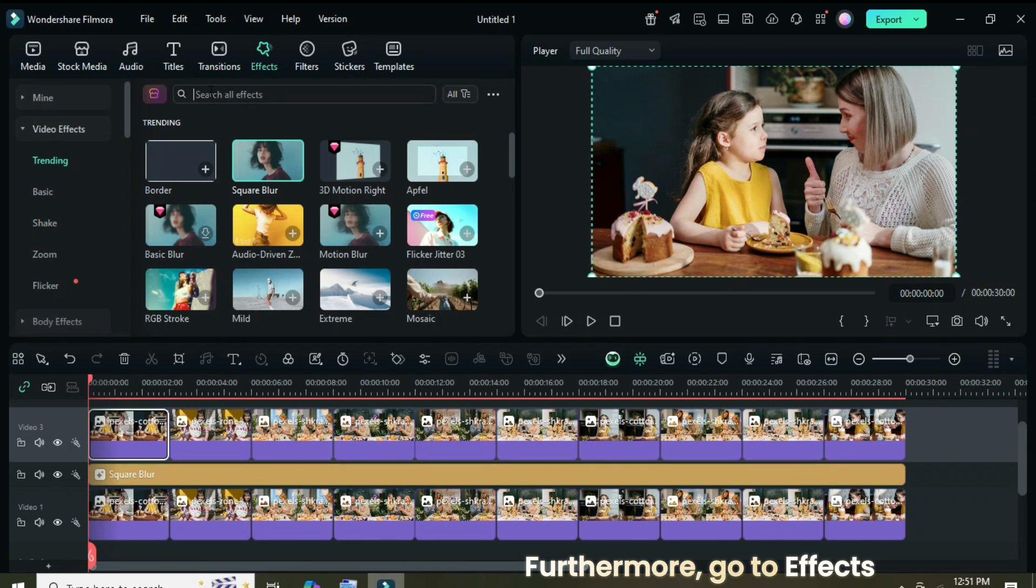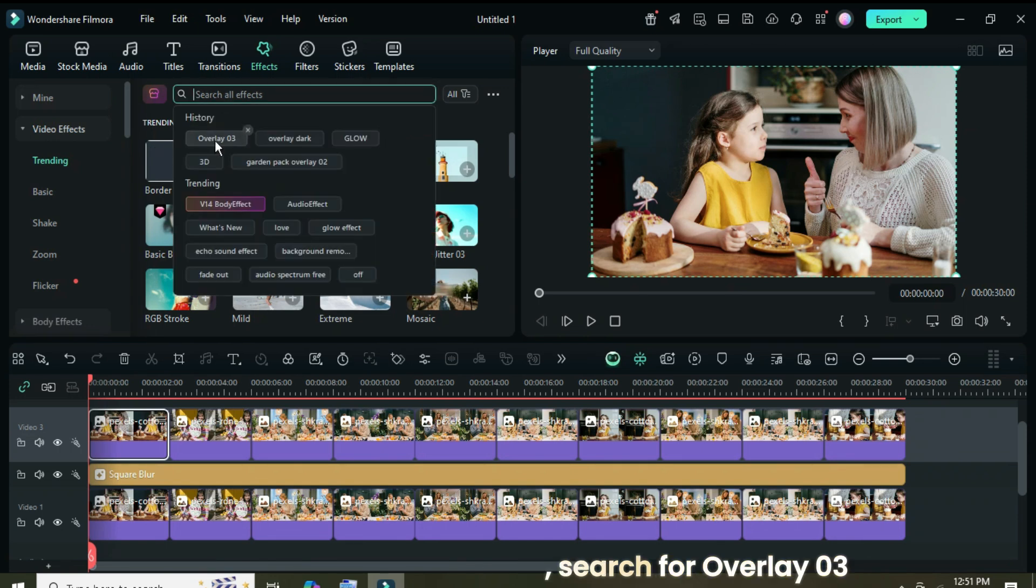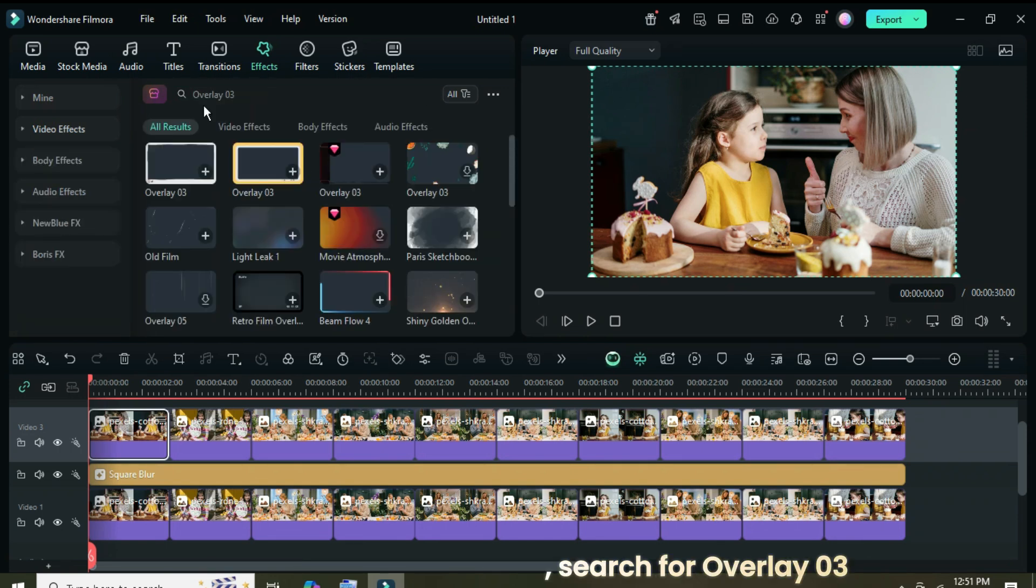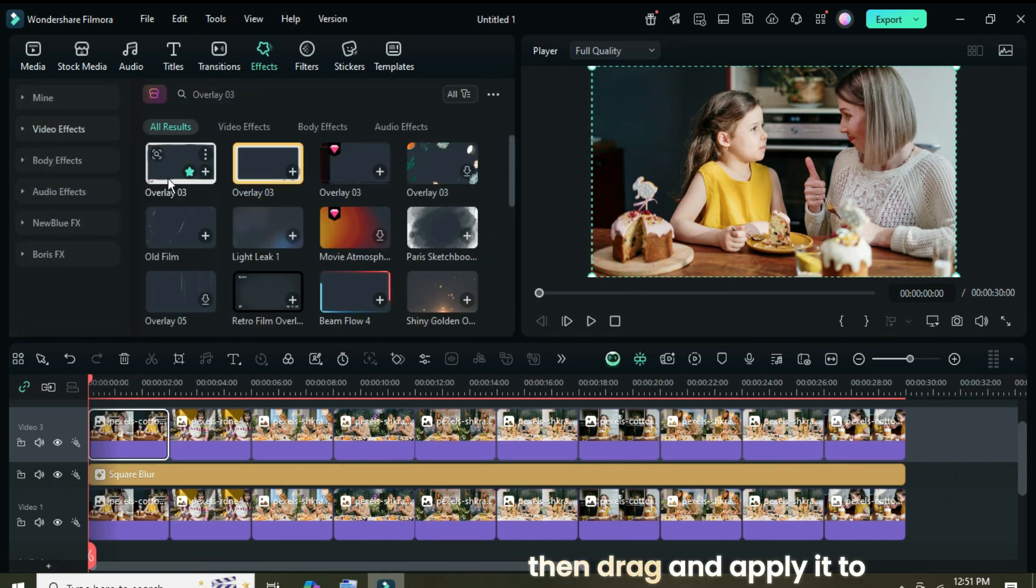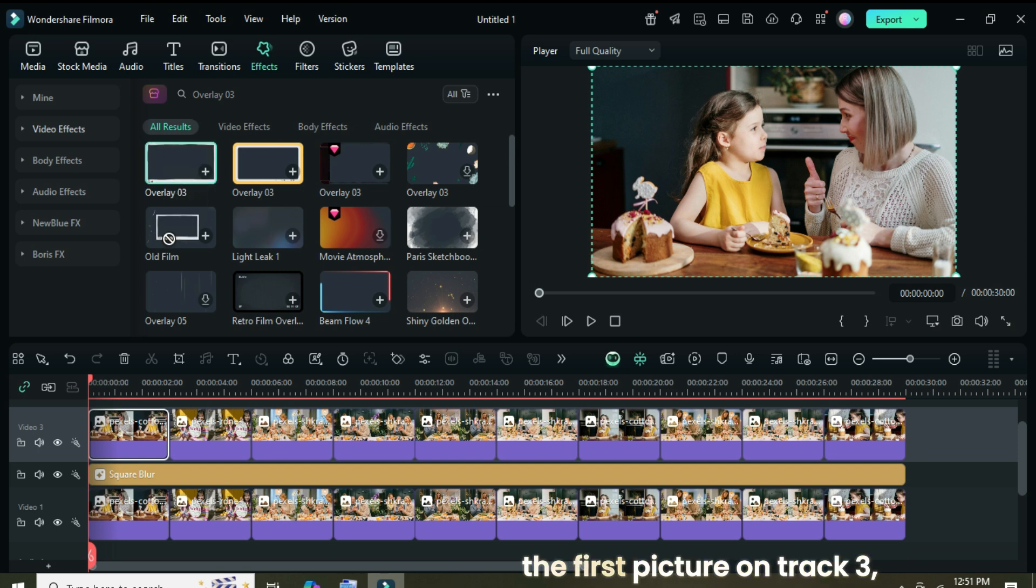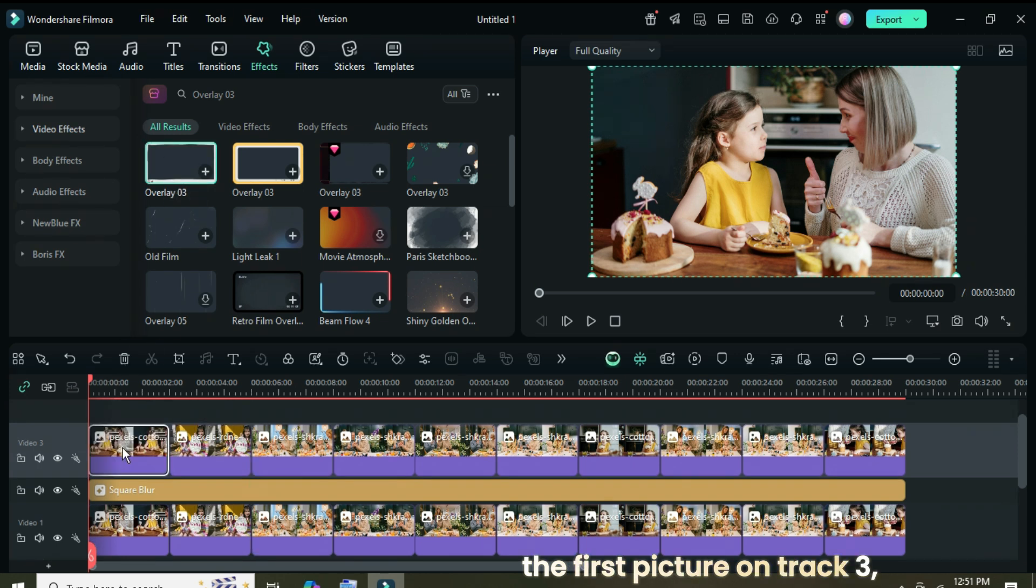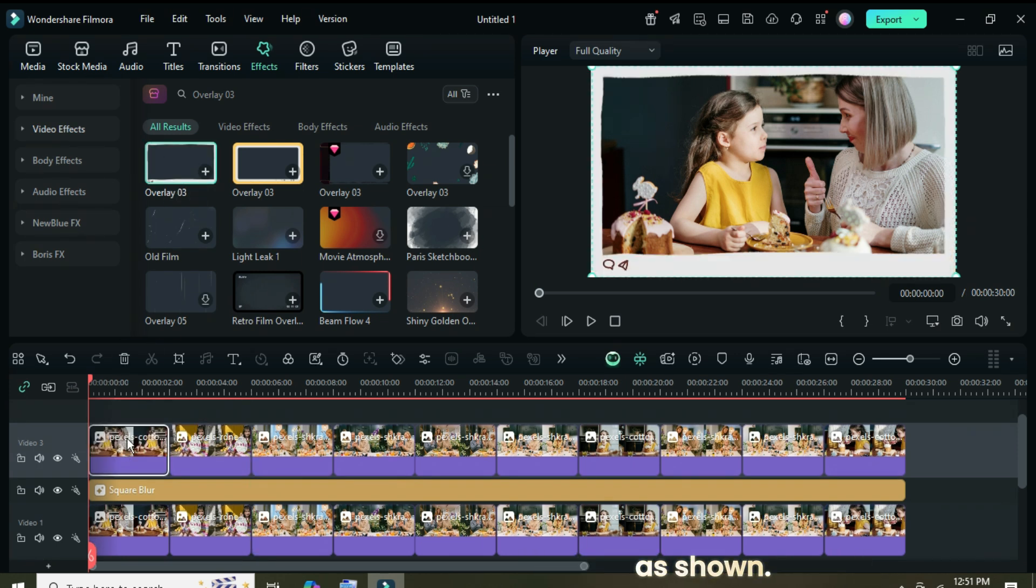Furthermore, go to effects, search for overlay 03 border, then drag and apply it to the first picture on track 3 as shown.